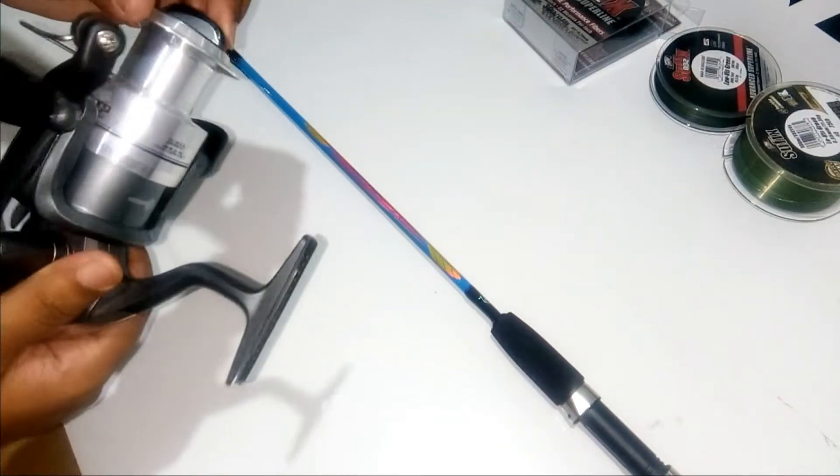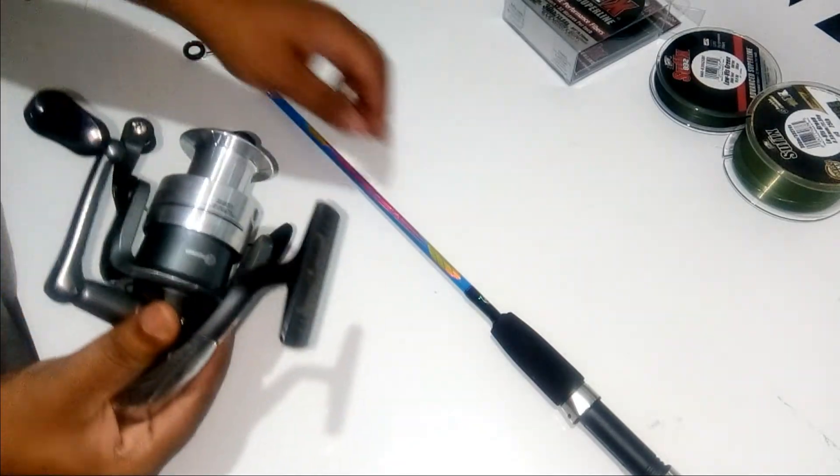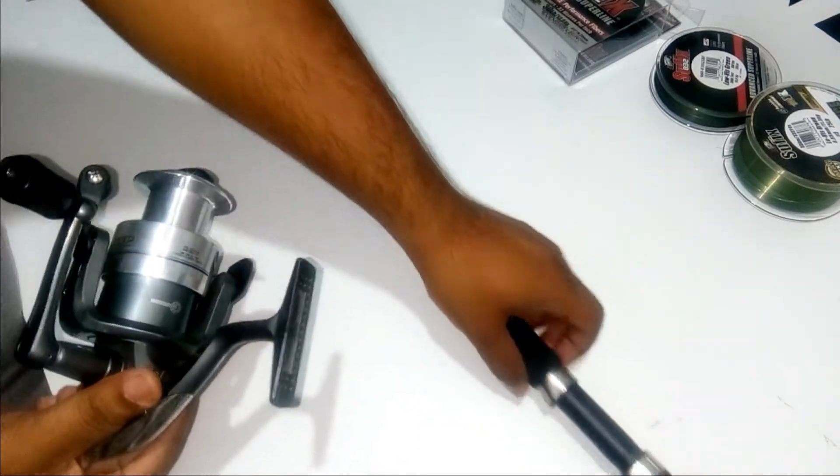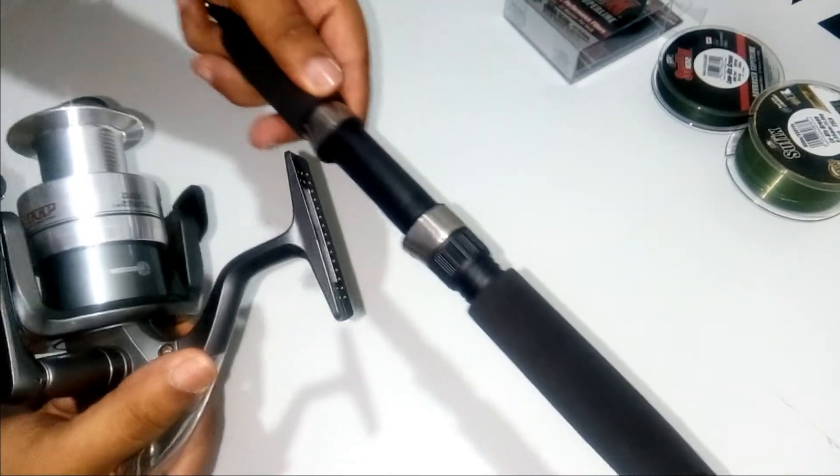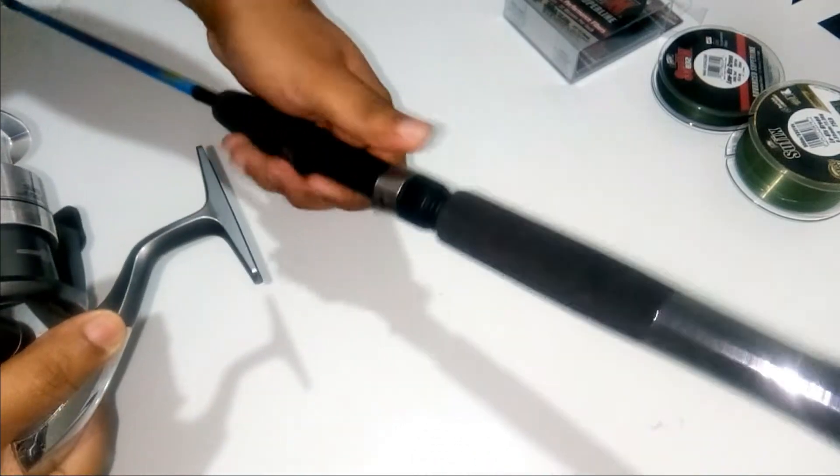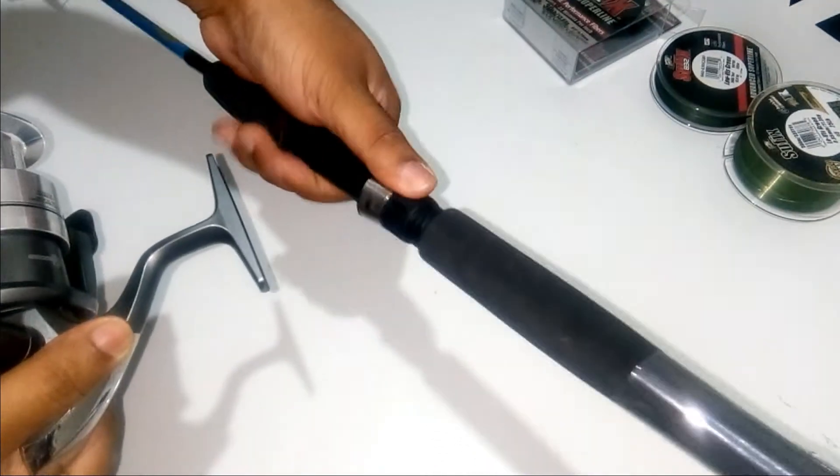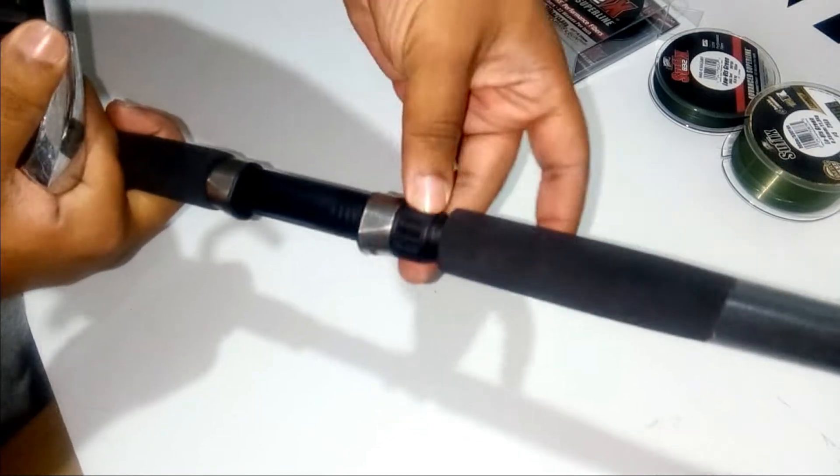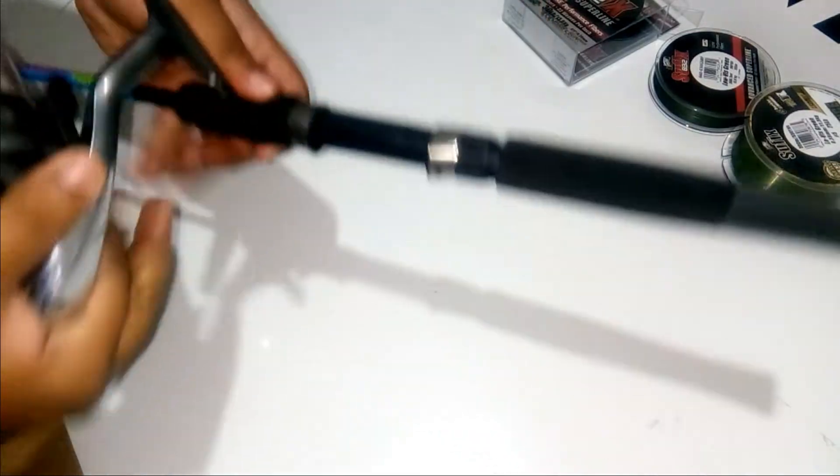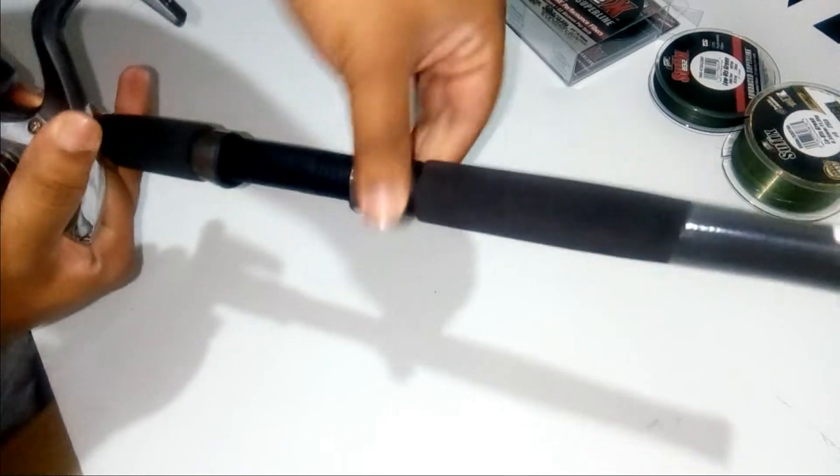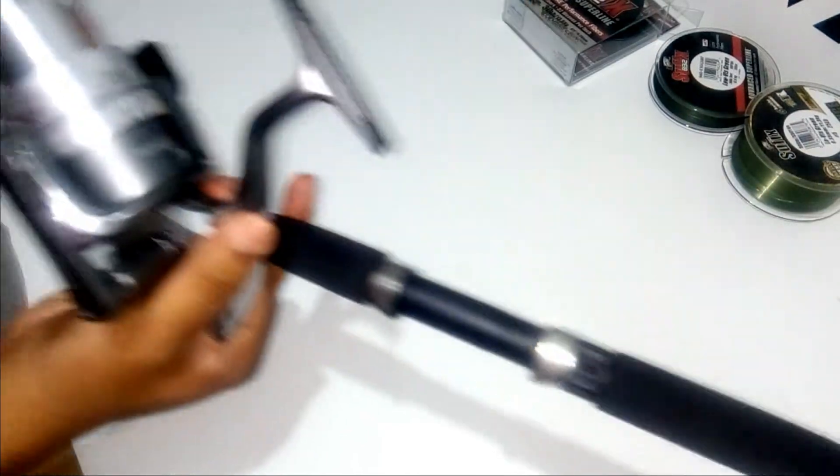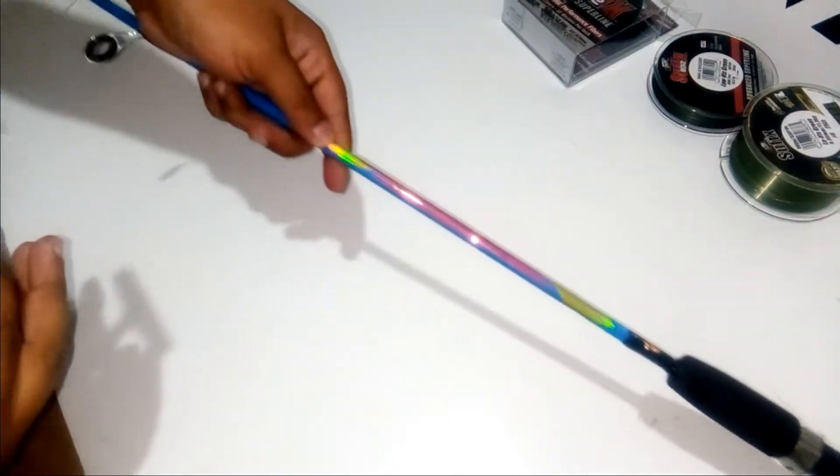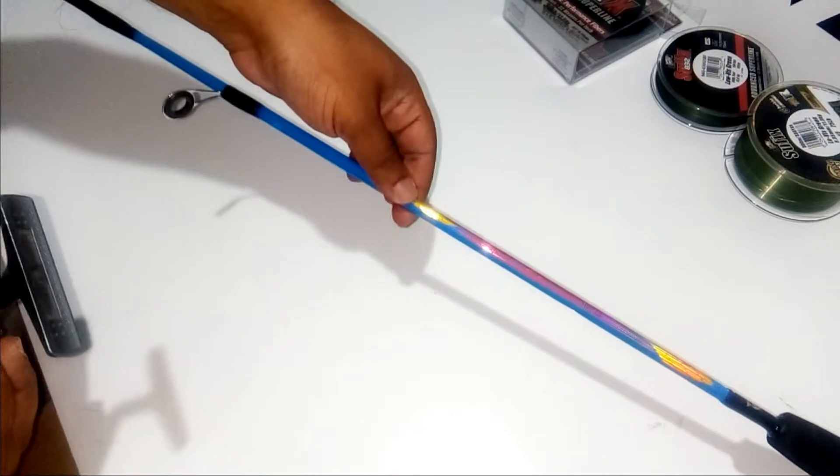First take a reel and then attach it to the rod via the reel seat. Loosen up the reel seat so that you can fit the reel over here. I have specially used a small rod for your demonstration.